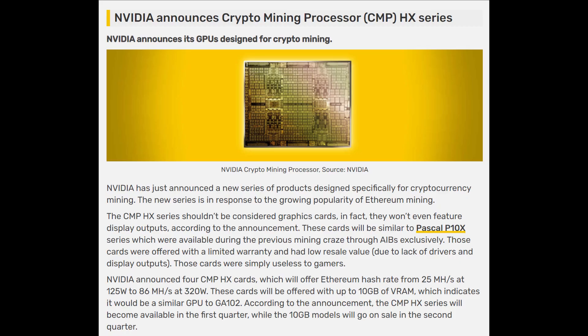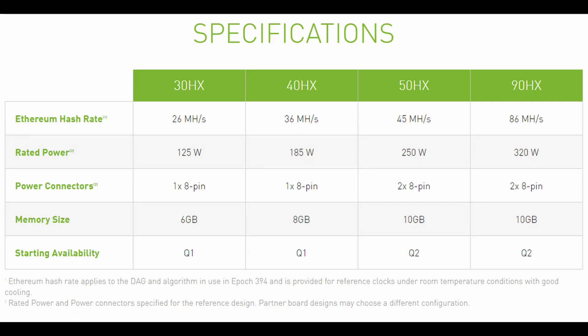This is a news announcement that says Nvidia announces crypto mining processor HX series. You can check the specifications of the cards right here. They've got a 30 HX, 40 HX, 50 HX, and 90 HX. Basically the number refers to the hash rate of the card.